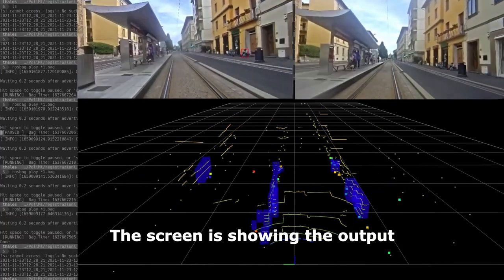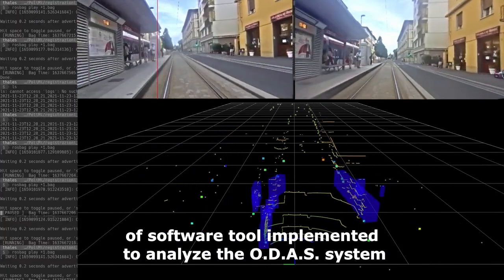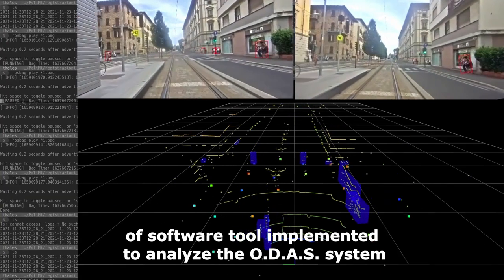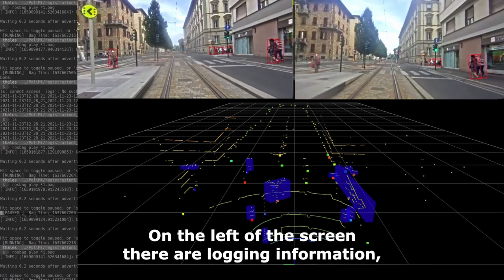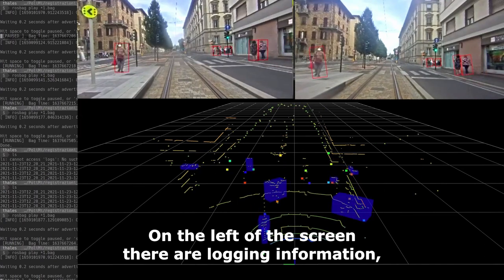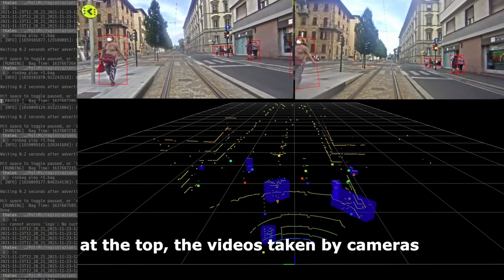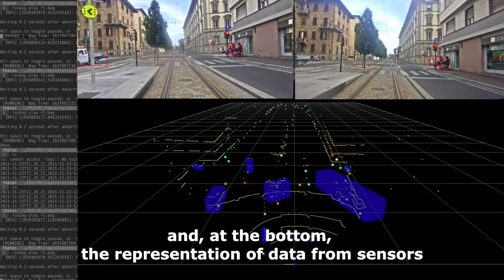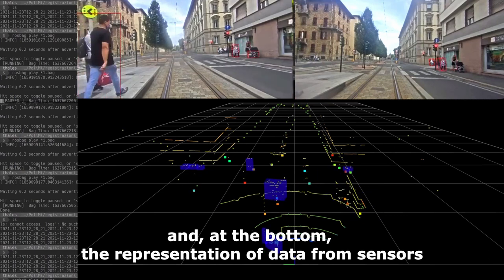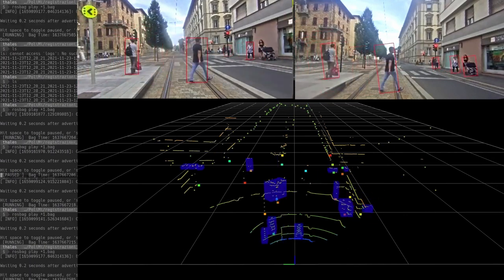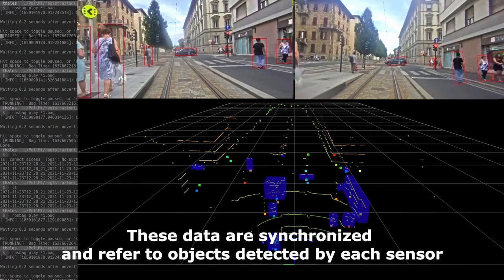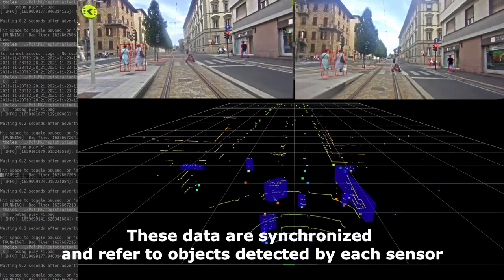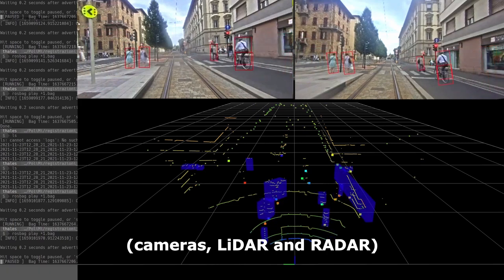The screen is showing the output of a software tool implemented to analyze the ODAS system. On the left of the screen there is logging information. At the top are videos taken by cameras and at the bottom the representation of data from sensors. These data are synchronized and refer to objects detected by each sensor: cameras, lidar, and radar.